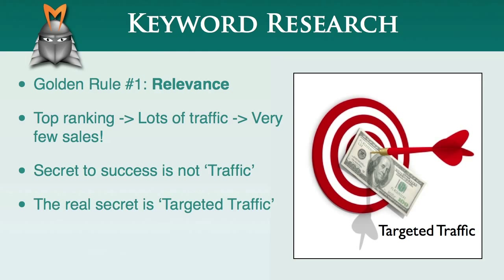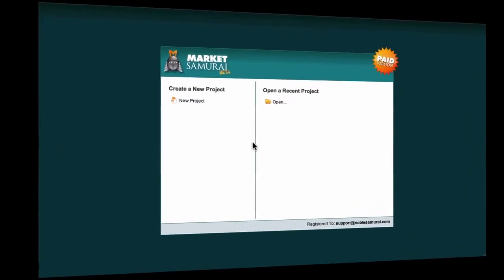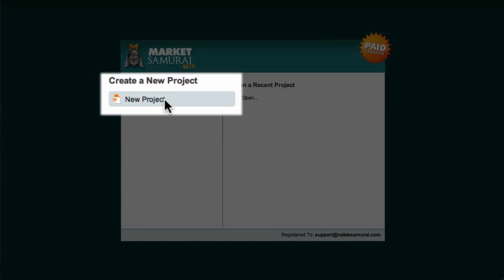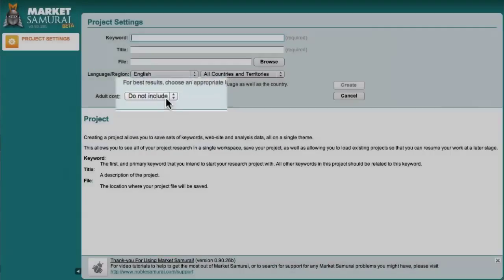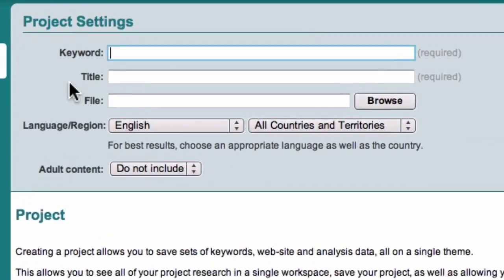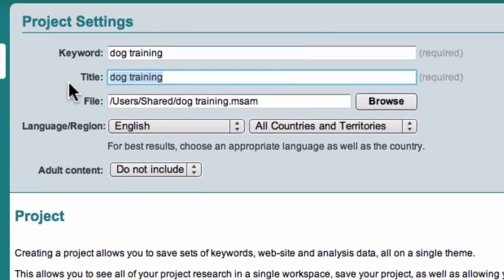So, according to the first golden rule of keyword research, you should always start by identifying the keywords that are most relevant to the content on your website. Let's take a moment now to see how this works in the real world using Market Samurai. In this example, I'd like to show you how to generate a list of keywords relating to a niche and how to refine your list to make it as relevant as possible to the content on your website. To begin, I'll create a new project and I'll use the well-worn internet marketing example of dog training.